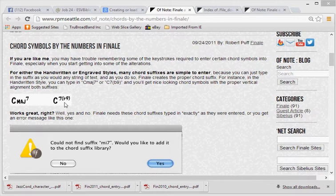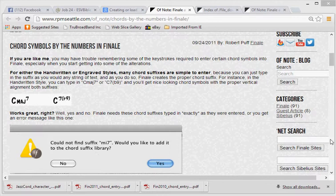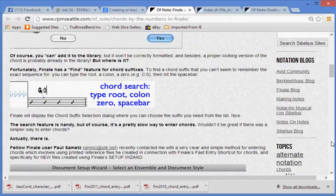Works great, right? Well, yes and no. Finale needs these chord suffixes typed in exactly as they were entered, or you get an error message like this one. Could not find suffix minor 7? Would you like to add it to the chord suffix library? No or yes? Huh?